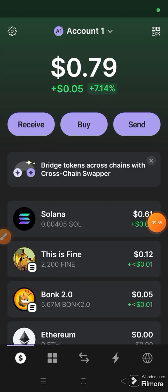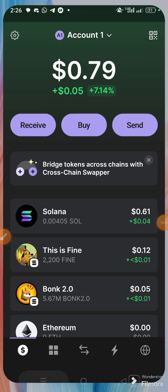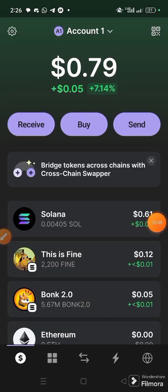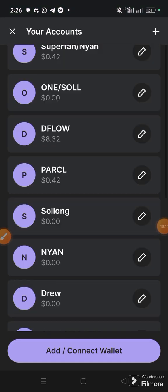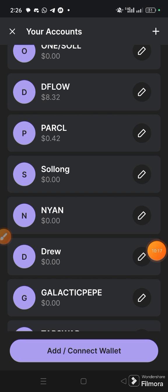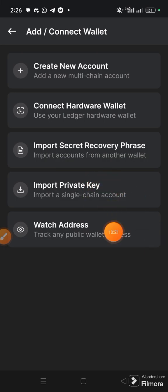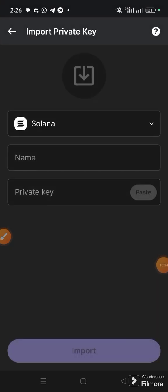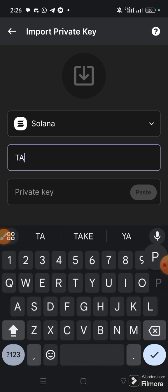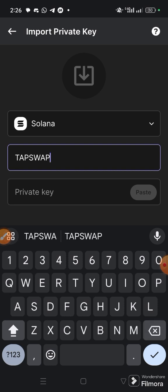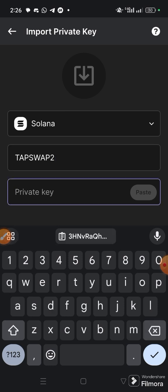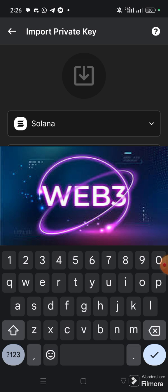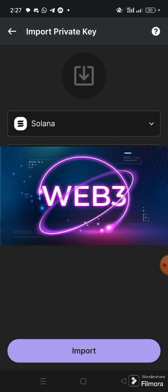Once you input your login password, click 'Next'. Before you click Next, tick the option 'I will not share my private key with anyone, including Phantom'. Once you tick it, click 'Next'. Your private key will be made available for the different blockchains — Solana, Ethereum, and Polygon. I will pause and copy my Solana private key. Once I copy it, I come back to my Phantom wallet app — the main app, not the extension. I'll click the account, then choose 'Add or Connect Wallet', then 'Import Private Key'. Select the Solana blockchain, give it the same name — TapSwap 2 — then paste your private key and click 'Import'.